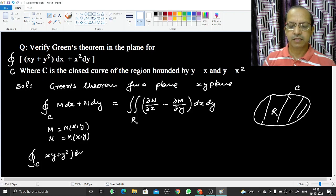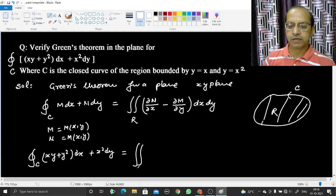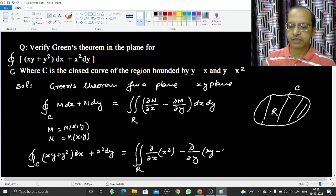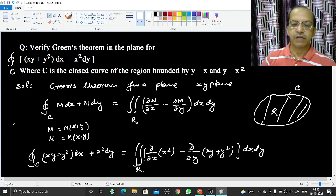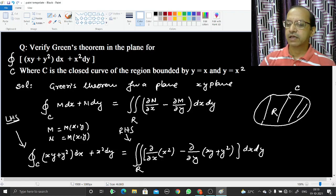From the given integral, we identify M = xy + y² and N = x². So the right-hand side becomes the double integral over region R of (∂/∂x(x²) − ∂/∂y(xy + y²)) dx dy. We have to calculate both sides and show they are equal. We will start with the left-hand side.